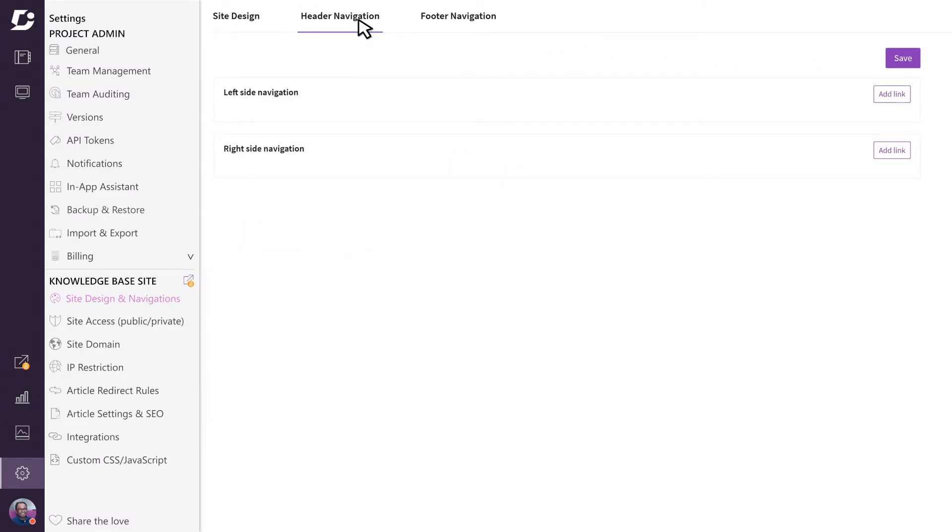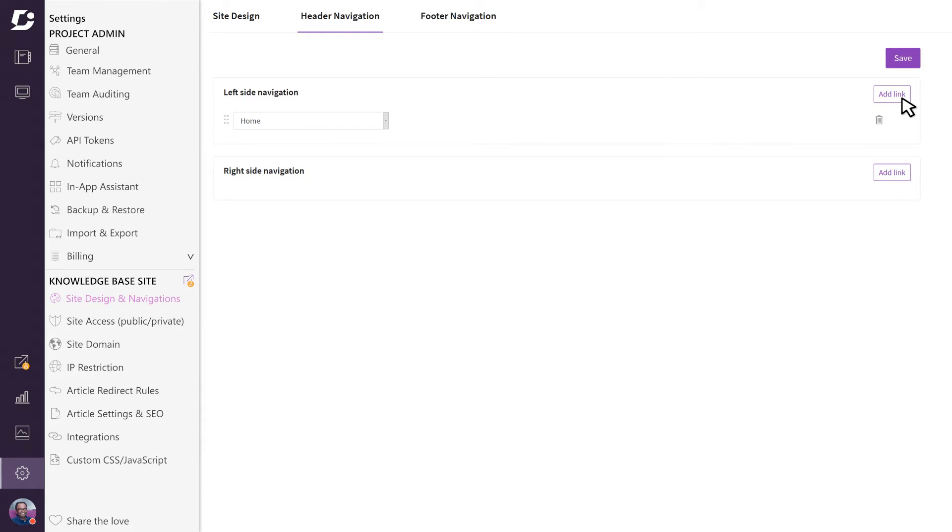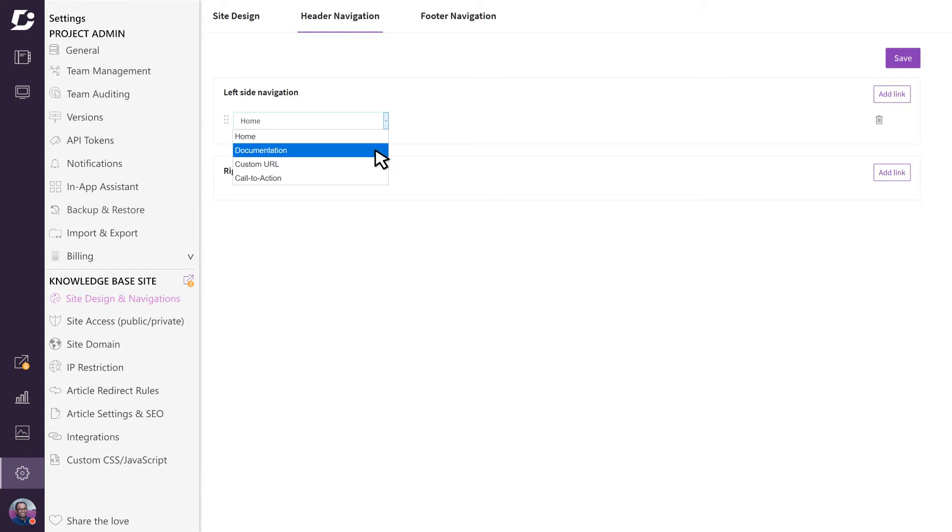Let's add a couple of links to see how these work. Once you click on the add link button, you will need to specify what this header will do and there are four different options. Home will point to your documentation home page, documentation will take you directly to the documentation.